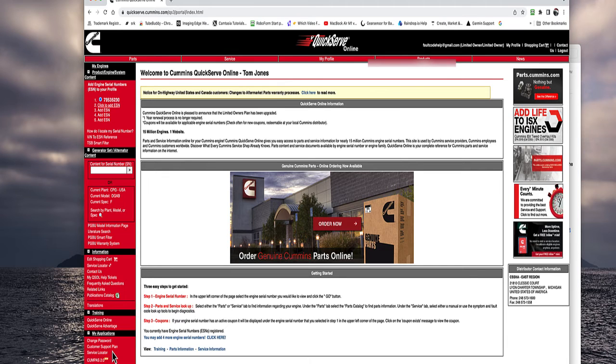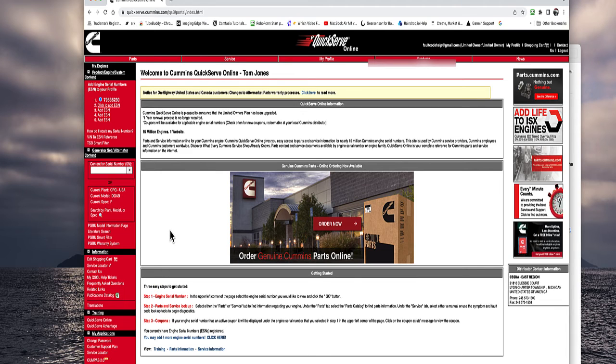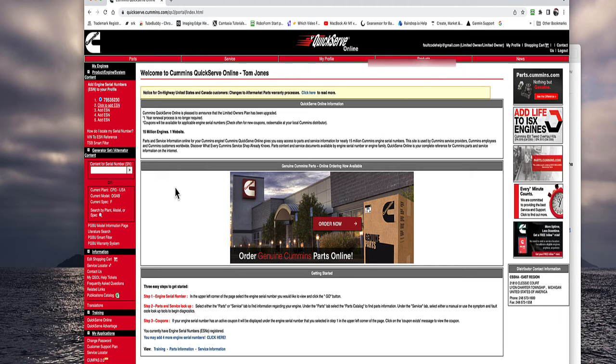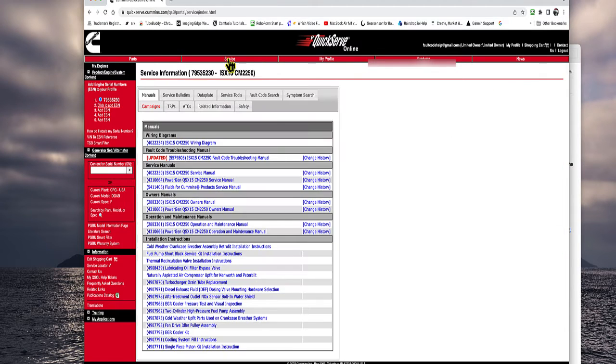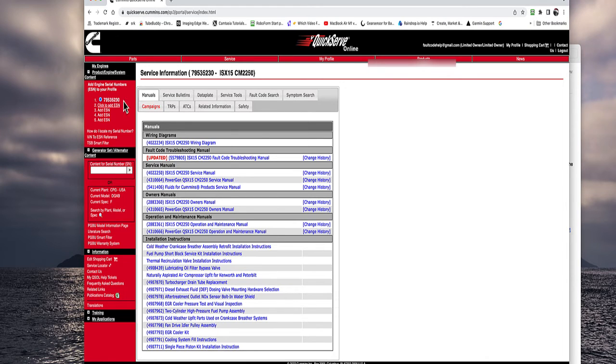There's a service locator. Compass is for ordering for dealers. I doubt that'll work for you. It'll just go to a page not found. Now, now that your engine number's in, and by the way, you can put five engine numbers in here, but once you put them in, you can never change them because you only get five for free.